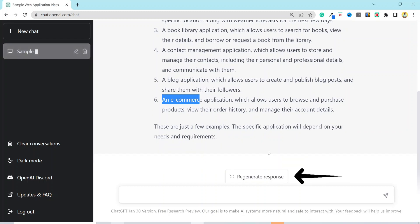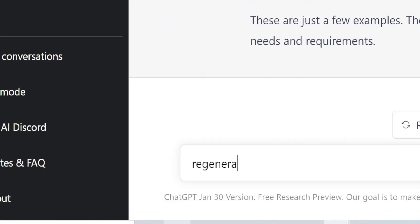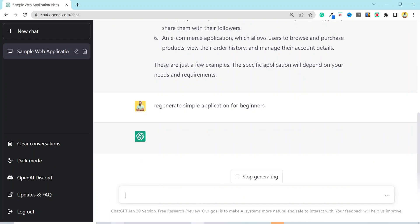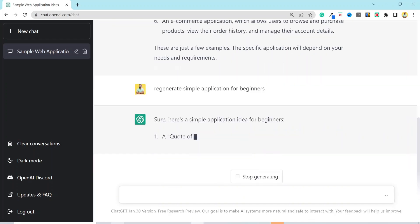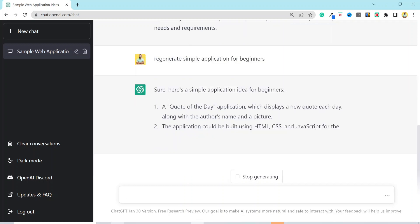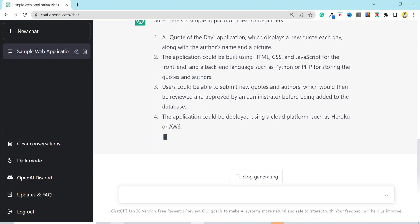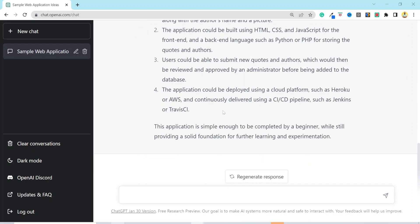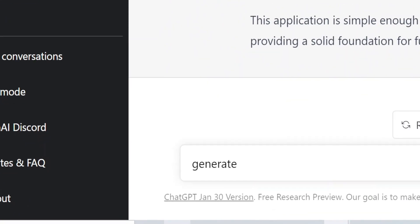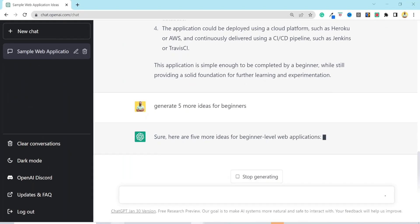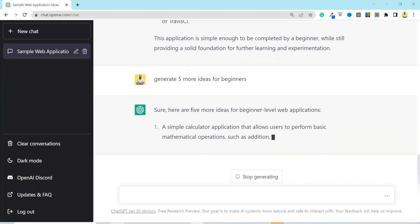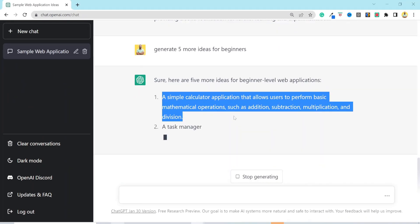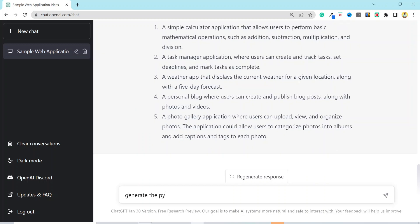I can even enter a new prompt and regenerate simple application for beginners. Now it gave me one application for the day and provided some details about how to build it, how to deploy it, what tools you can use, and so on. I would like to explore some more beginner-friendly ideas. So I will enter the prompt, generate five more ideas for beginners. I have five more ideas now. I guess I'll go with this one, a simple calculator app.